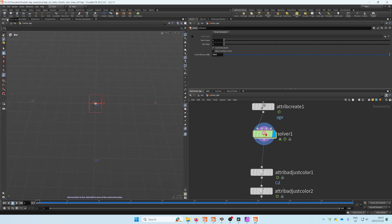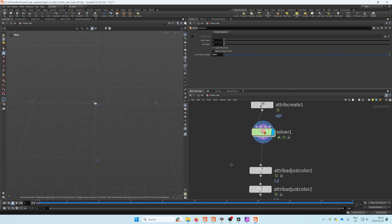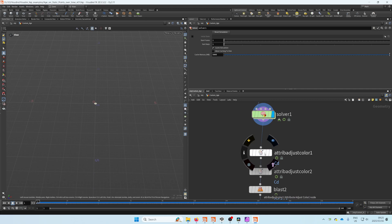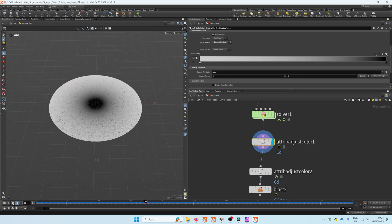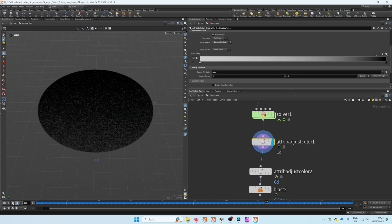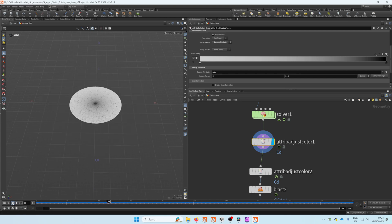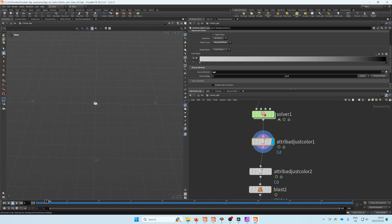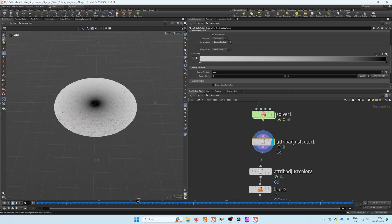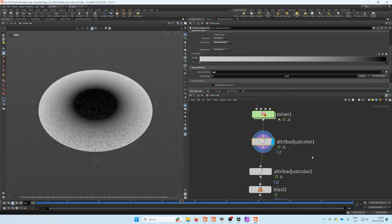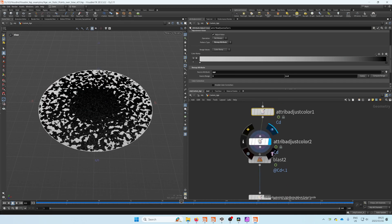So now we can start to use color ramps and use the source attribute. There we type in the age, and now we will have that color ramp changing over time.